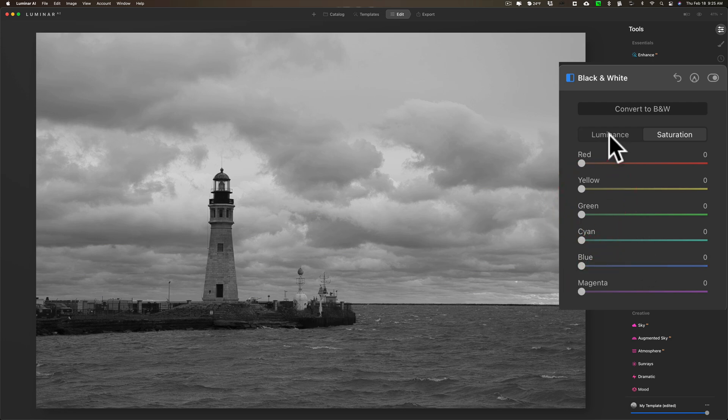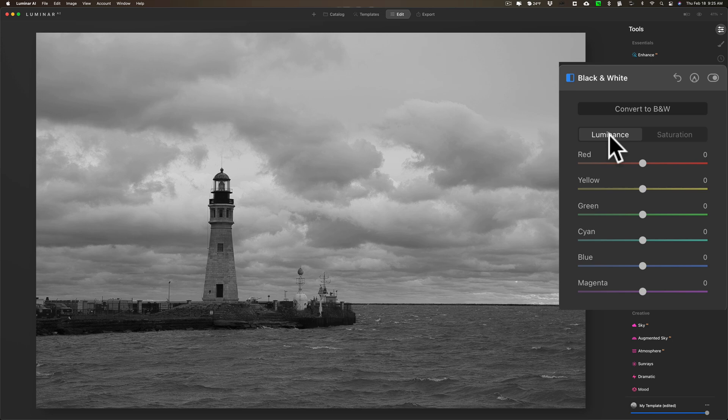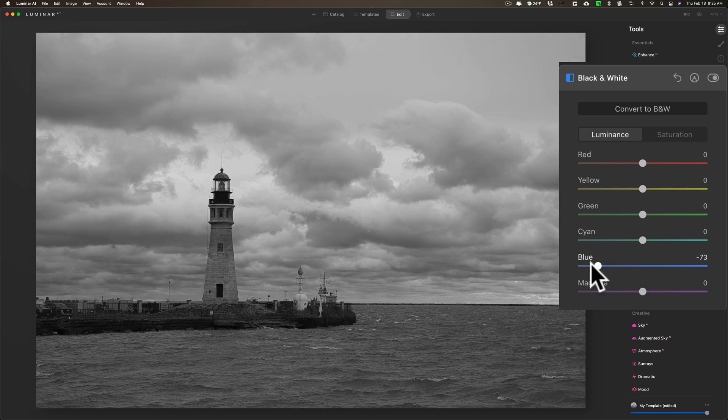I'm just going to do luminance, and as soon as I convert it to black and white, whenever I have a landscape image with a lot of sky in it, right away I'm going to darken the sky. That's what I'll do, so I'm going to take the blue slider in this case all the way down. I don't necessarily bring it all the way down for every image, but for this image I think it works.